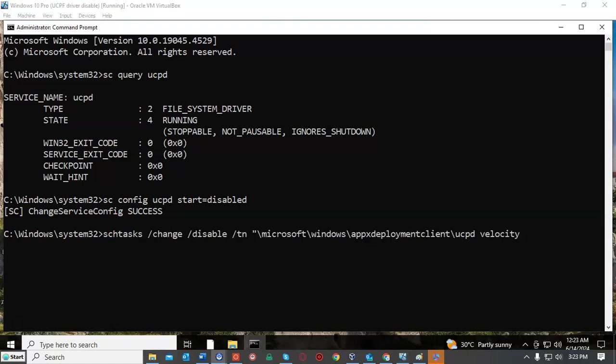Now Microsoft is wise that the driver can be disabled, so it has created another driver called velocity that runs as a task each time the machine is restarted. Velocity will check to see if the driver has been disabled and if it has been, it will re-enable it.